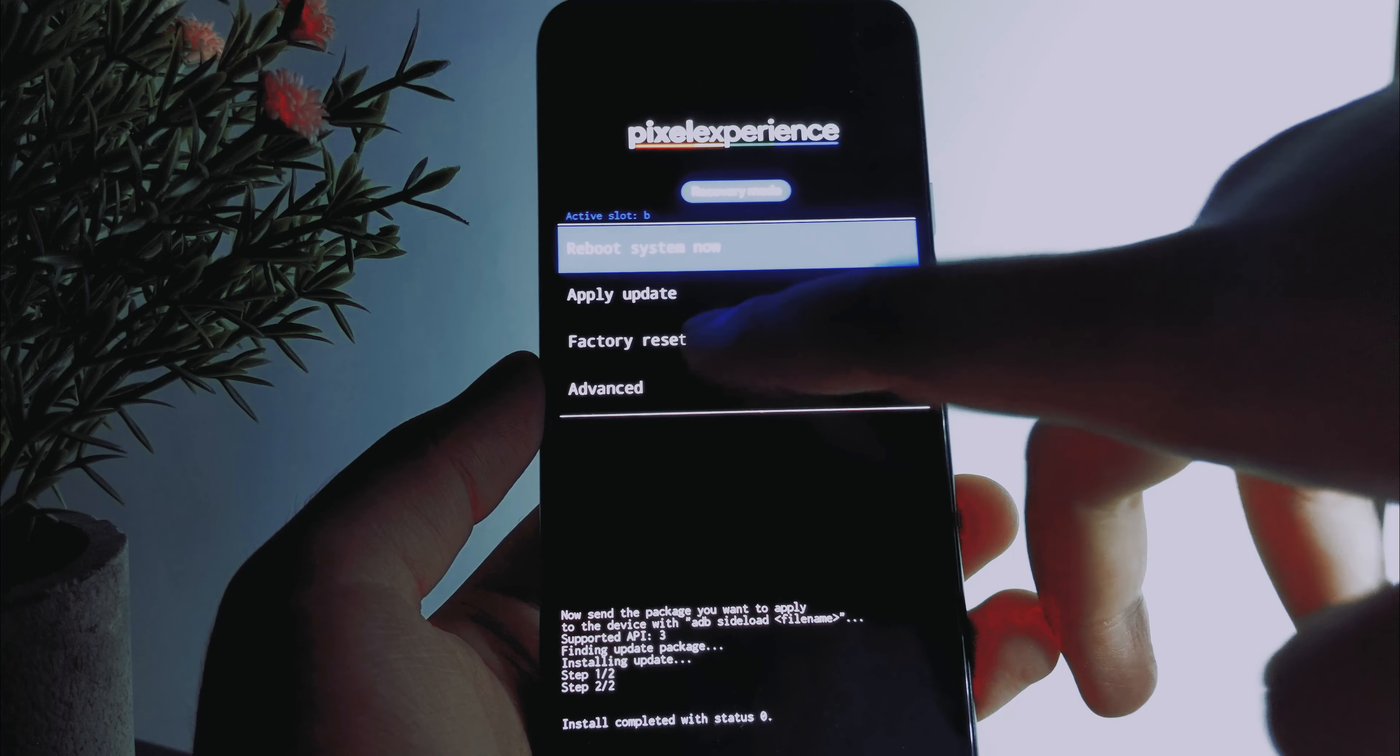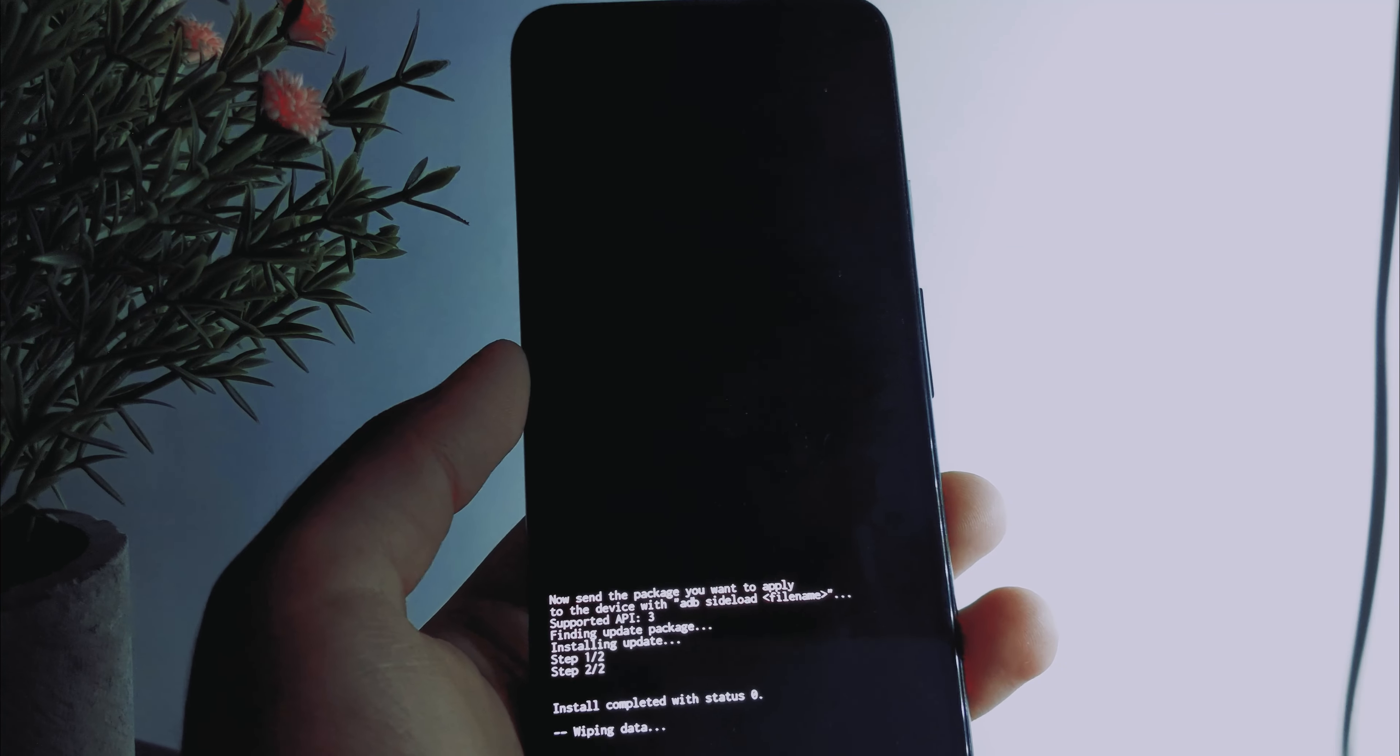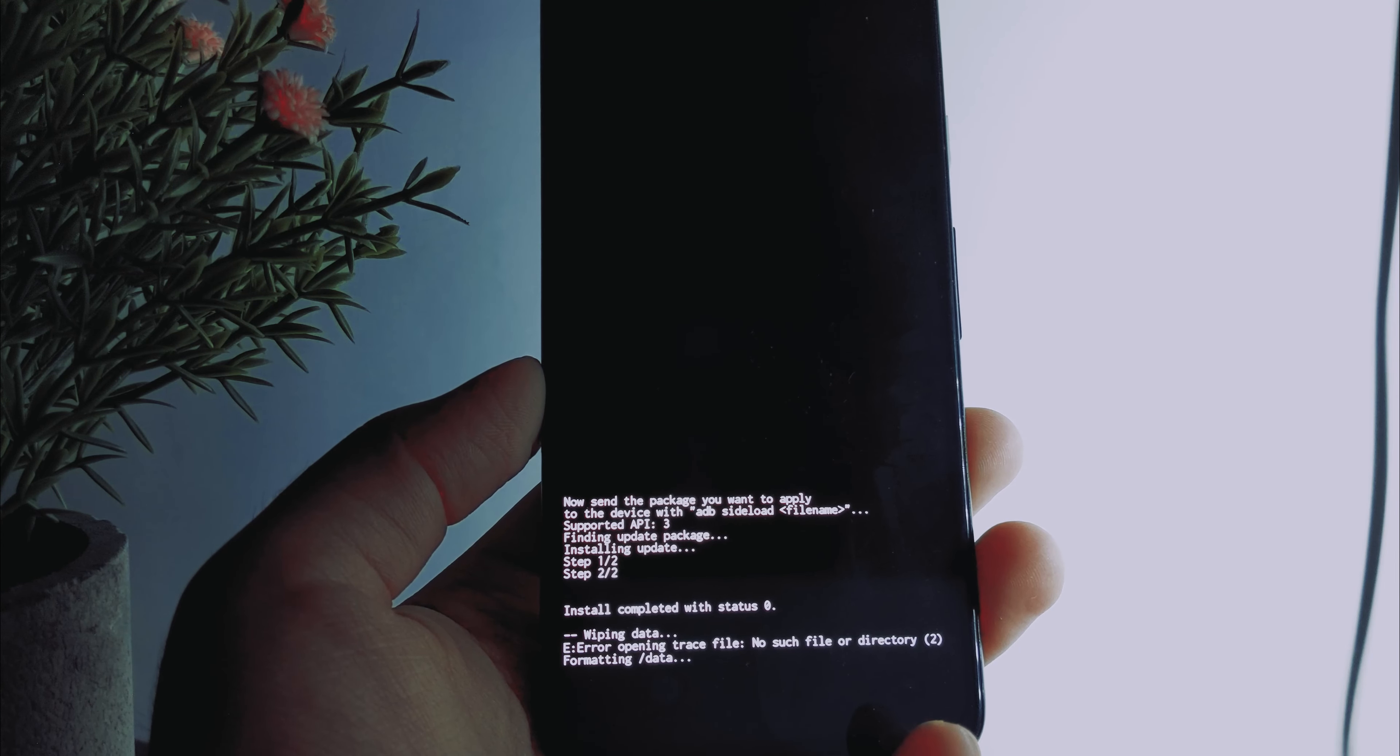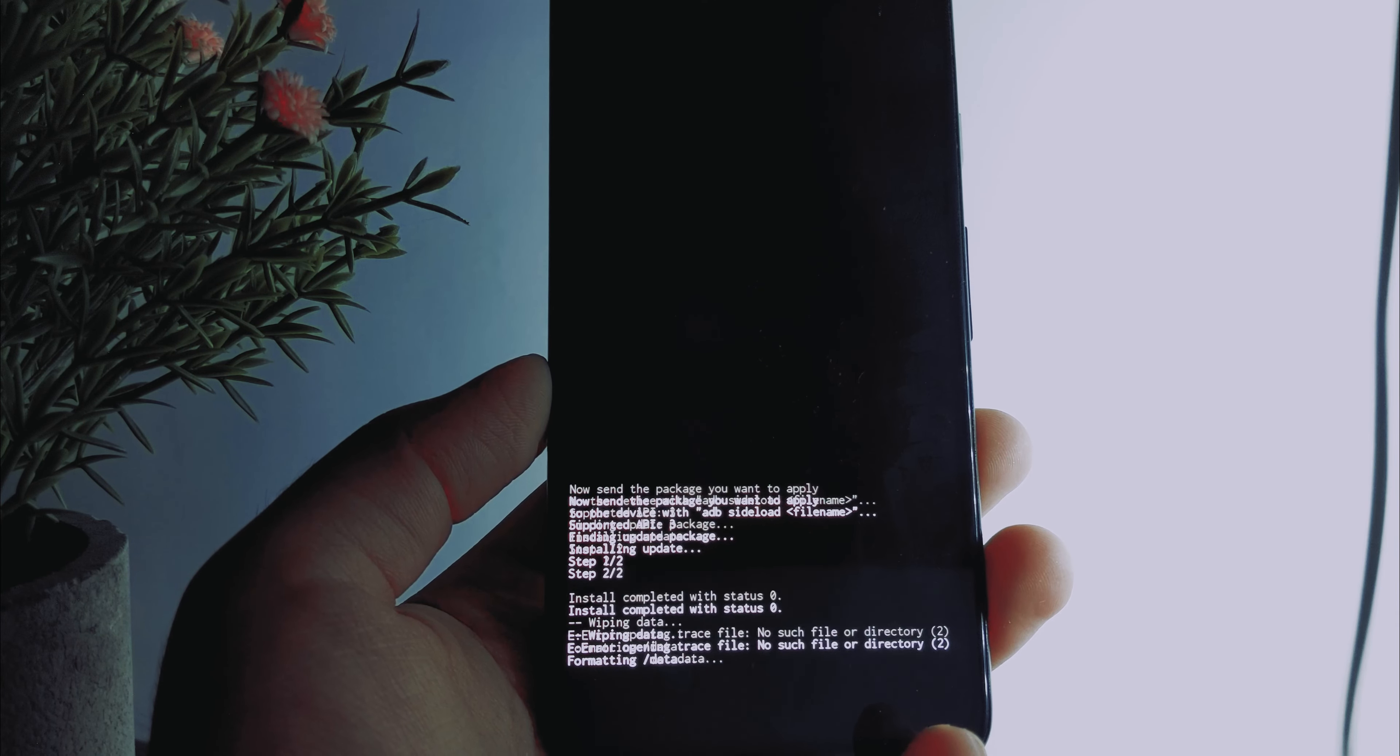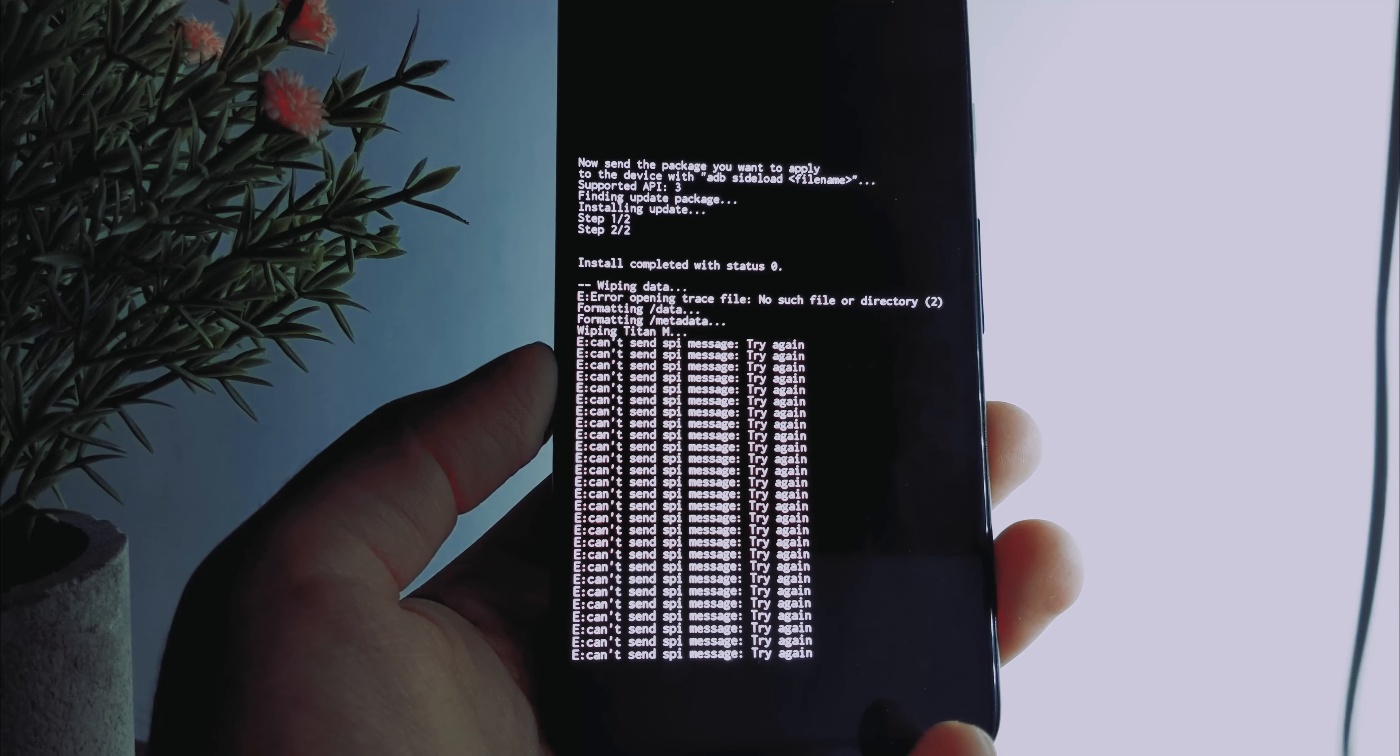Now once in the recovery we need to perform factory reset. This is very essential because any corrupted data or encryption will be erased. So perform a factory reset and don't worry if you see a long string of failures. It's all normal, don't panic.